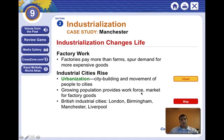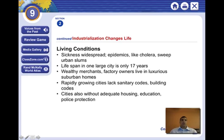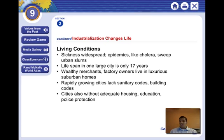And why is that? Because there was a lot of work in the cities, mostly to be done in the factories. Some cities weren't prepared. The concept of the city was somewhat new, and living conditions in the cities were not good. There were sicknesses — epidemics like cholera swept through the urban slums. The lifespan in a large city could be as low as 17 years.